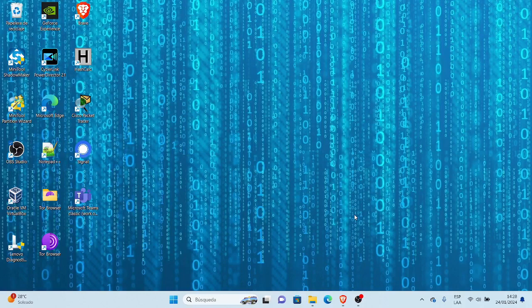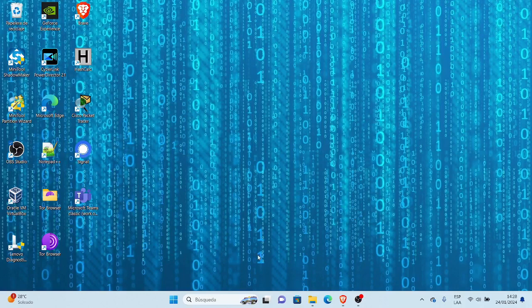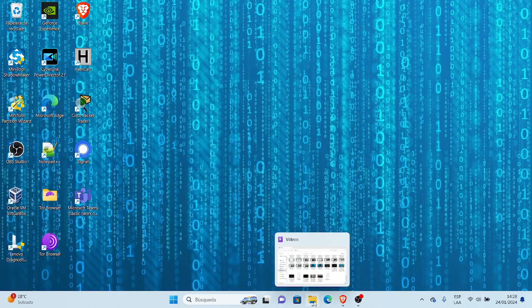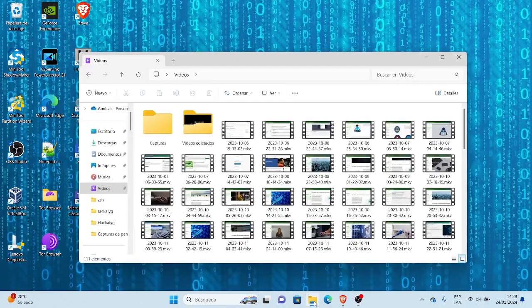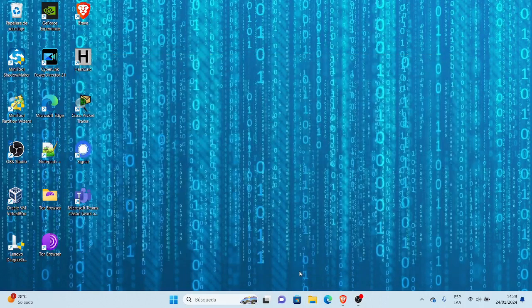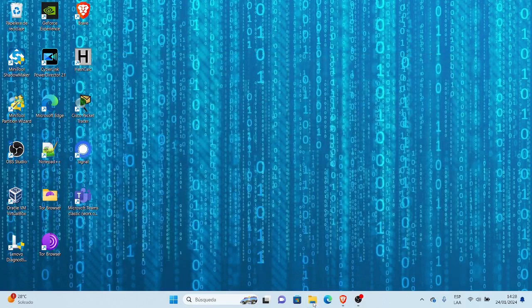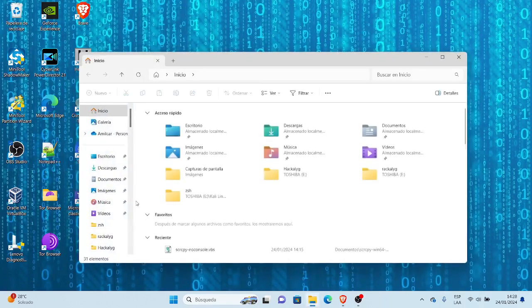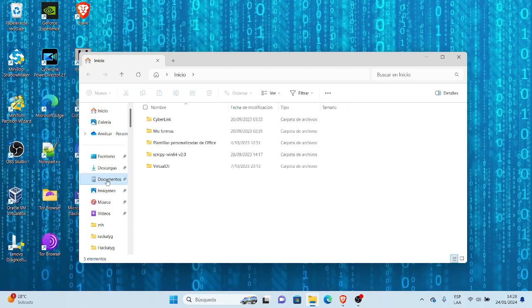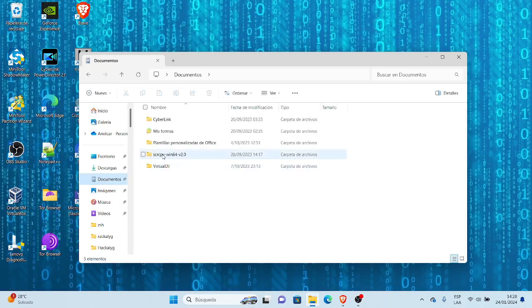Para esto es más que todo cuando ya tenemos instalado todo, hemos hecho todo el procedimiento, y ya al momento de abrir el SCRCPY ya queremos abrirlo. Normalmente lo que yo les he mostrado es de tres formas. La primera forma: abrimos la carpeta del archivo general del SCRCPY que tenemos.